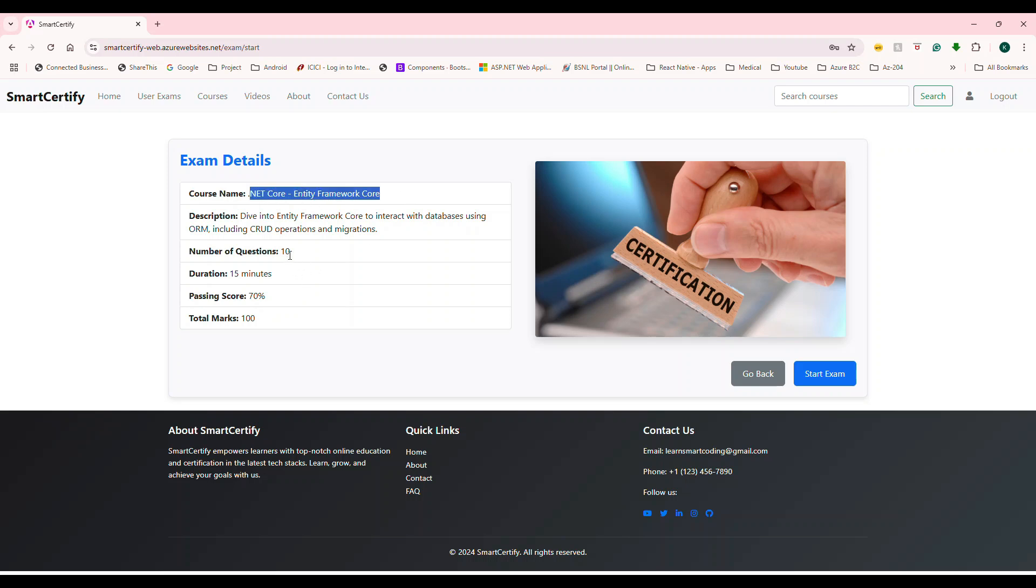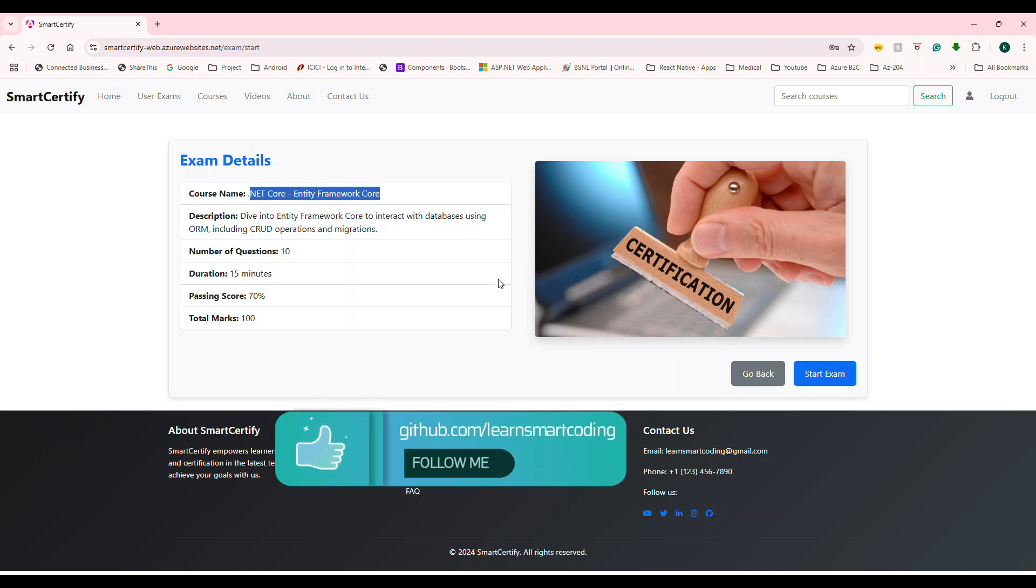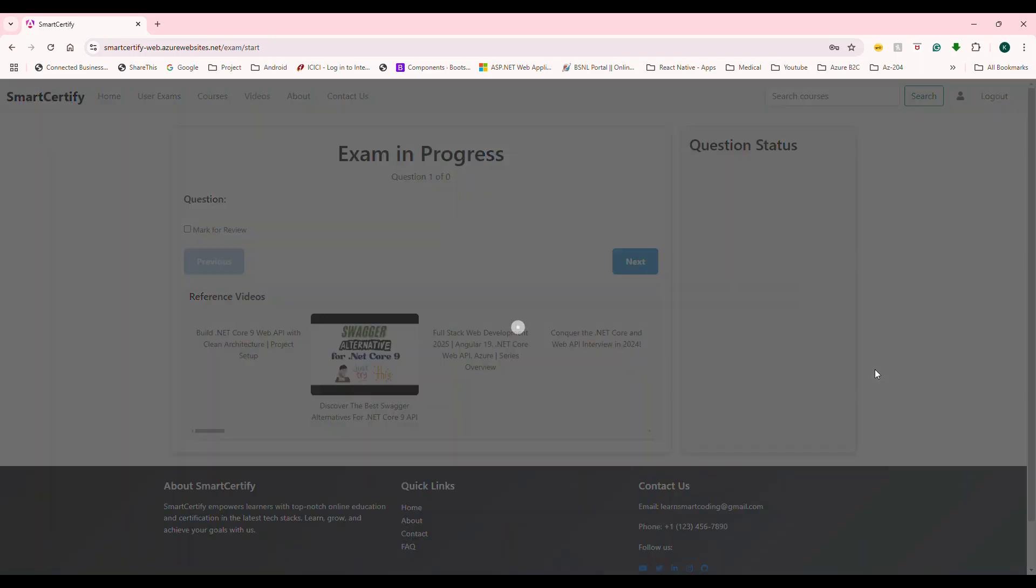And number of questions are 10. But actually, I modified for this demo is five. And time is 15 minutes, they're not going to add any times and other stuff right now. But eventually, we will make this as a real test with the time based exams. Now passing score is 70 and total marks 100. Now let's start the test.